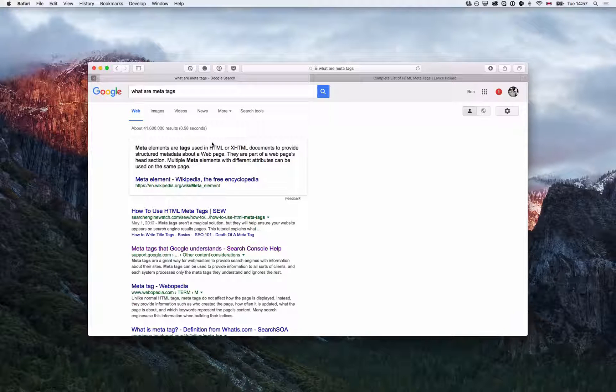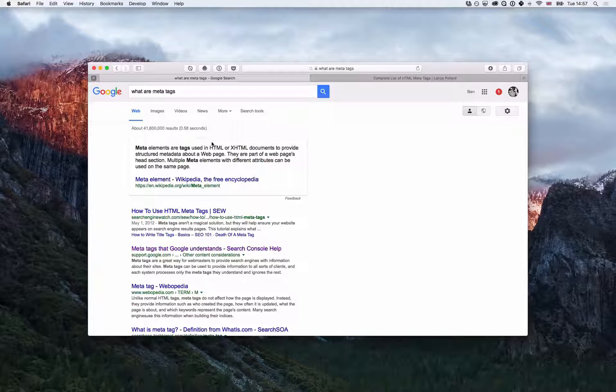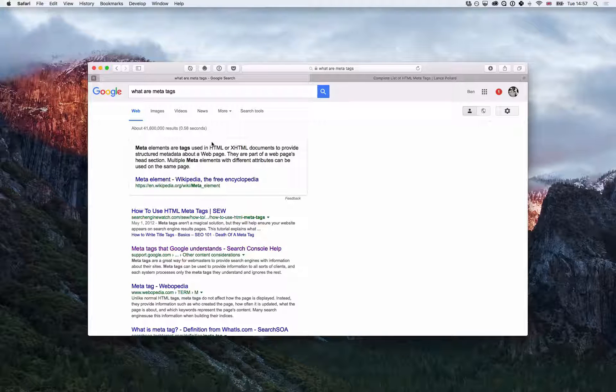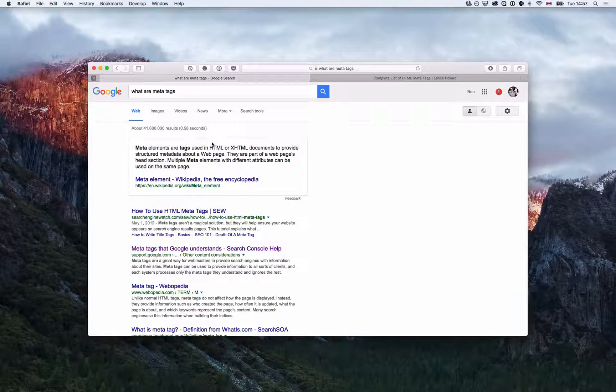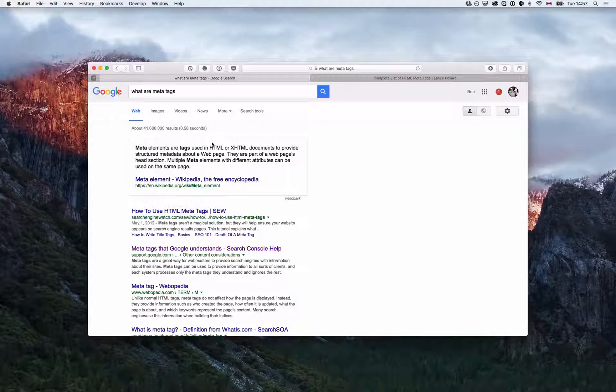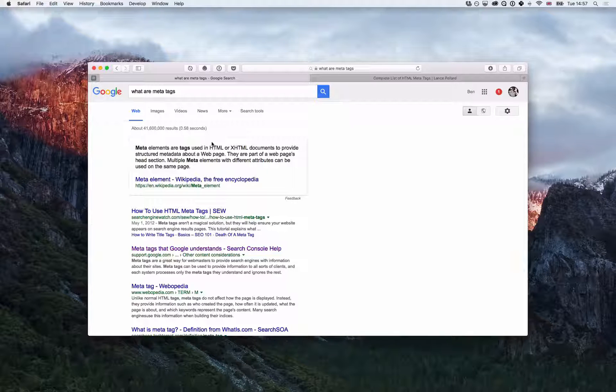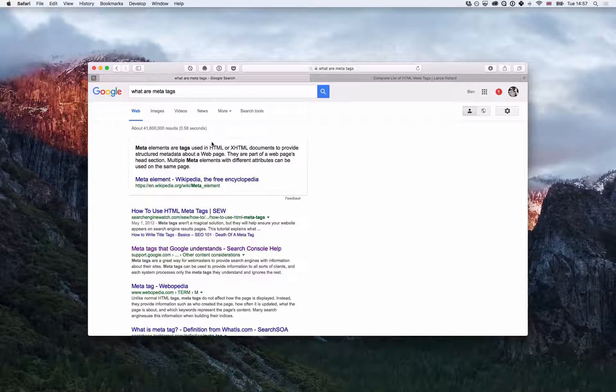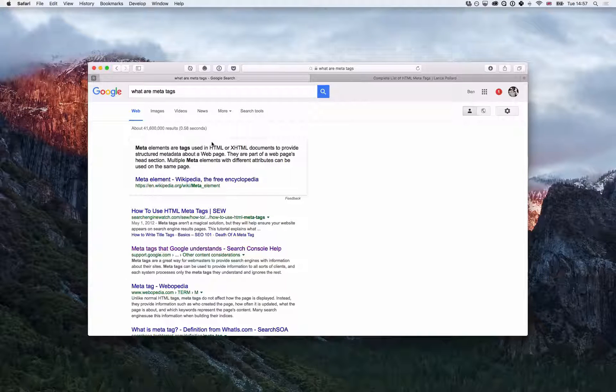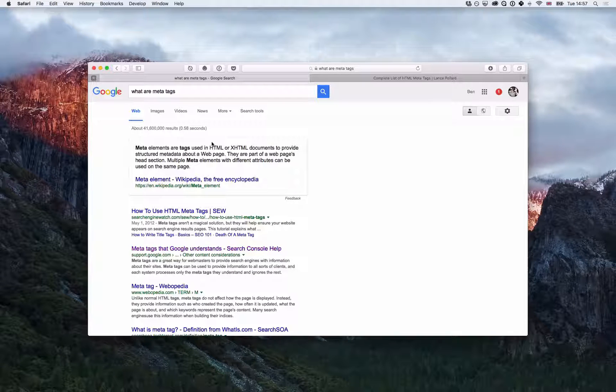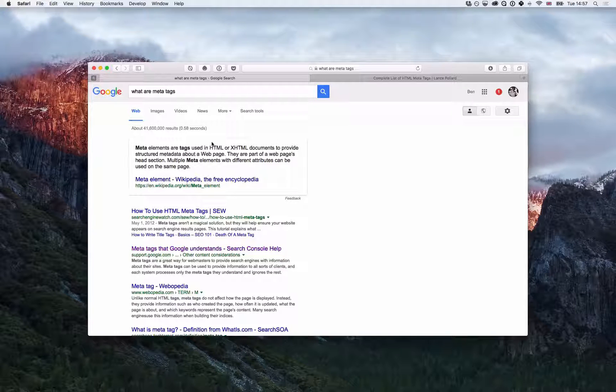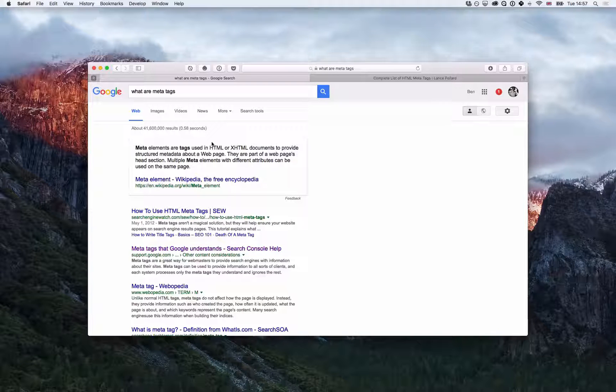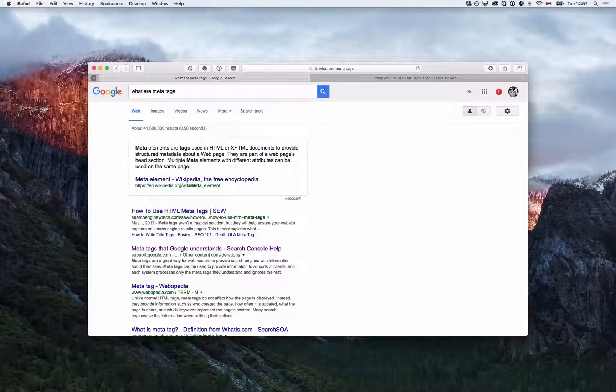So I thought we'd start by just quickly covering what meta tags are. If you do a Google search you'll see that meta tags provide structured data about web pages. They're little tags that are added to the head section in the code and you can add multiple tags for every page of your site.